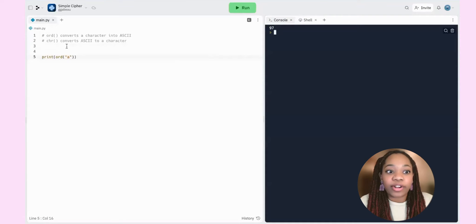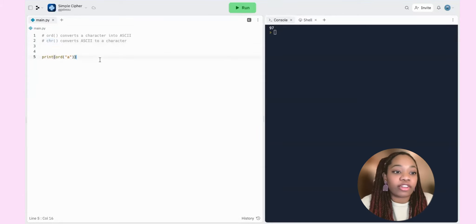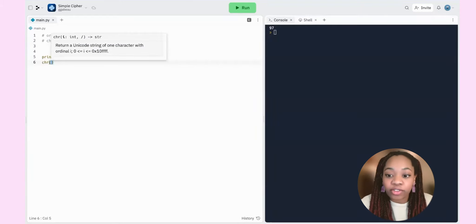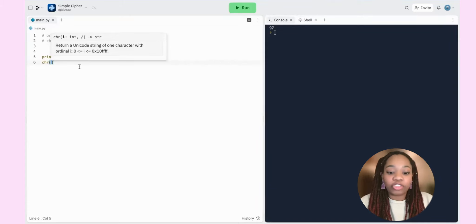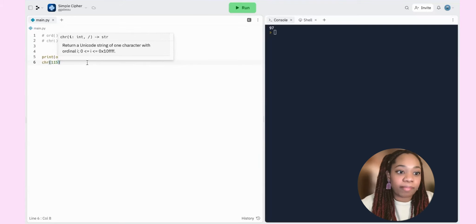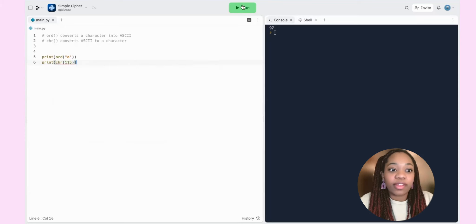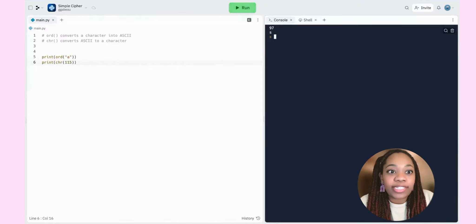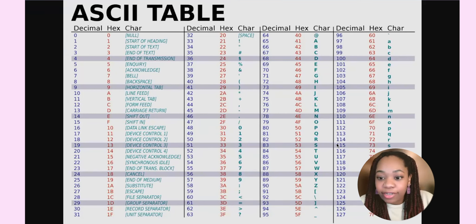Now let's look at the second command, which converts ASCII back into a character. We use `chr`, and give it a number — the ASCII representation. Let's try 115 and see what we get. We got the letter S. And looking at the chart, S is indeed represented by 115. So we've figured out how to convert characters into ASCII and ASCII back into characters.